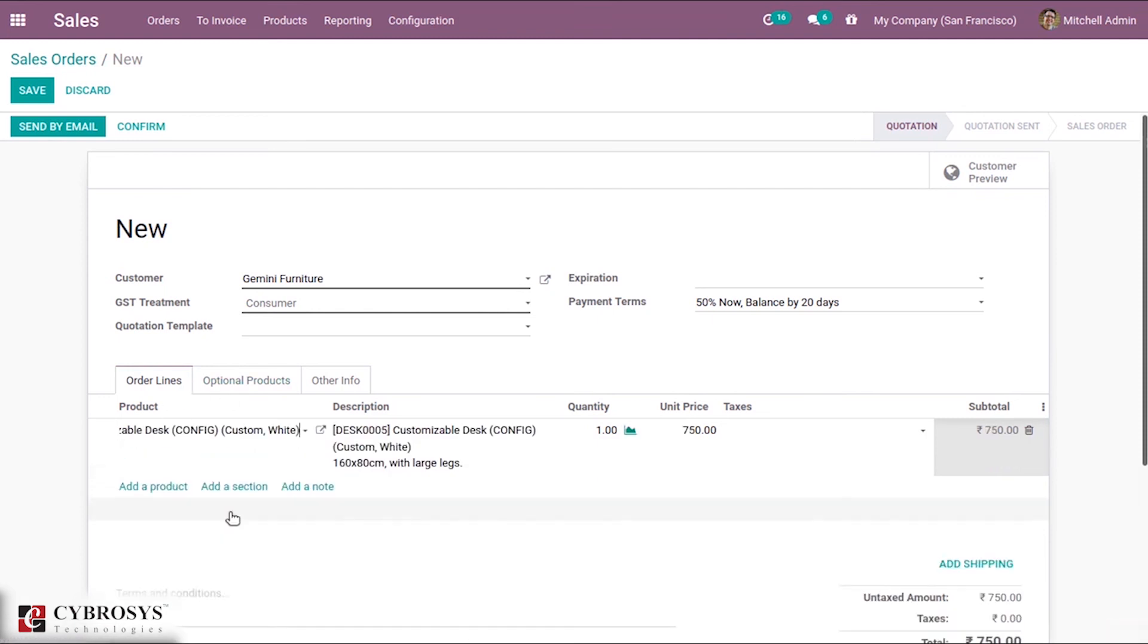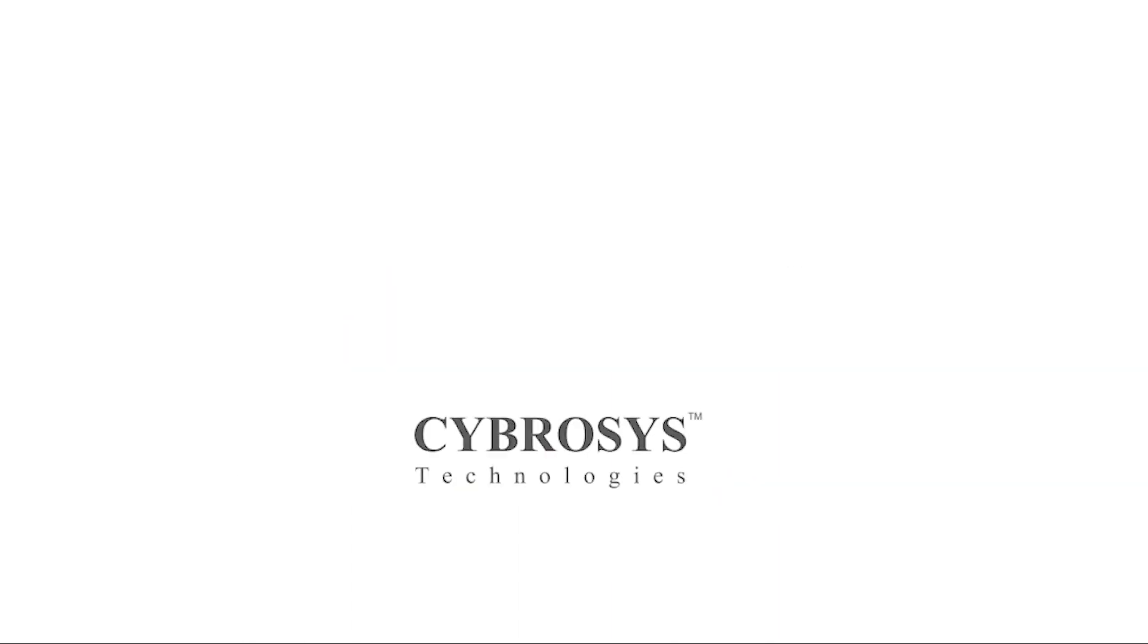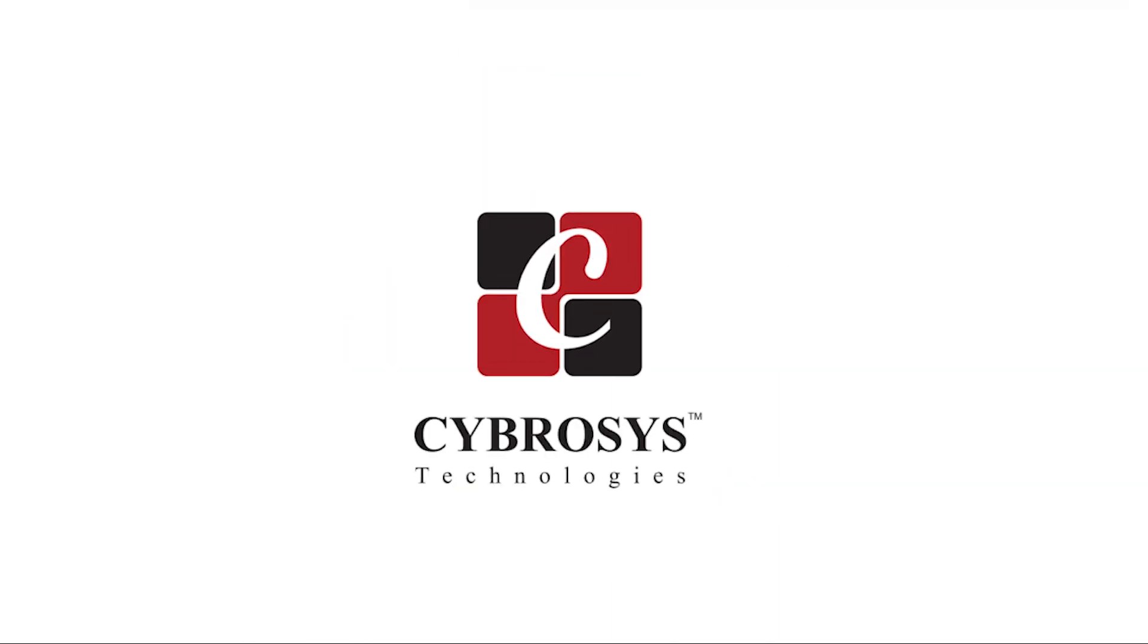That's all about payment terms in Odoo 14. If you are interested in knowing more about this or looking for any Odoo implementation or customization in your business, drop your request to odoo@cybrosys.com. Thank you.